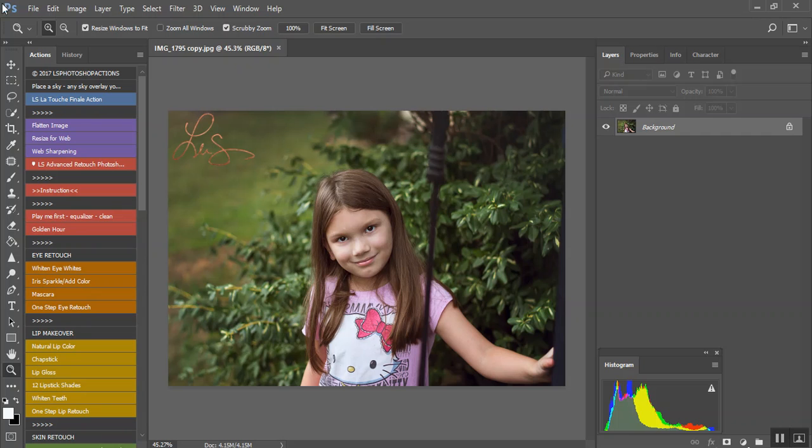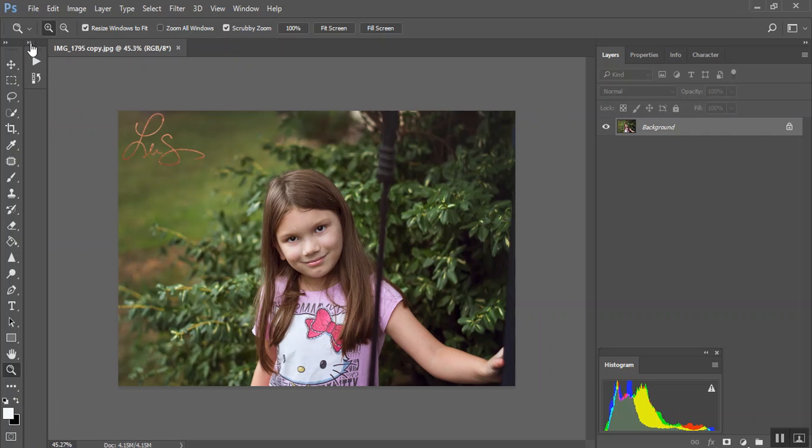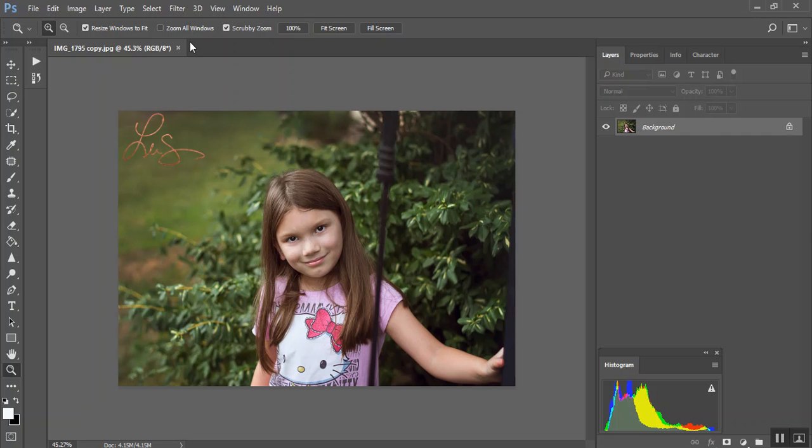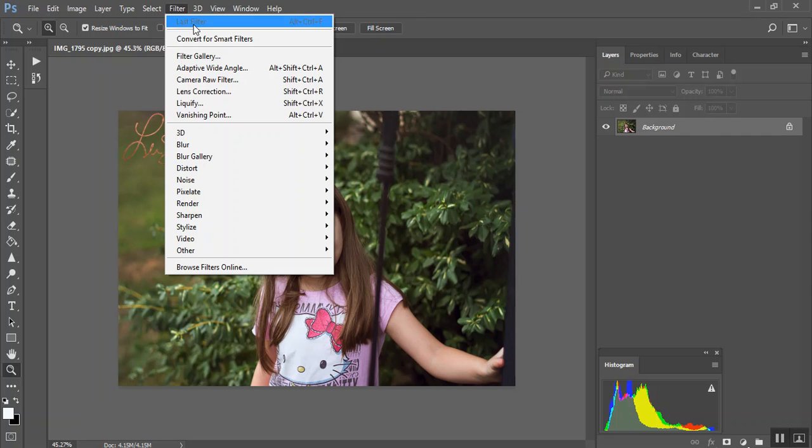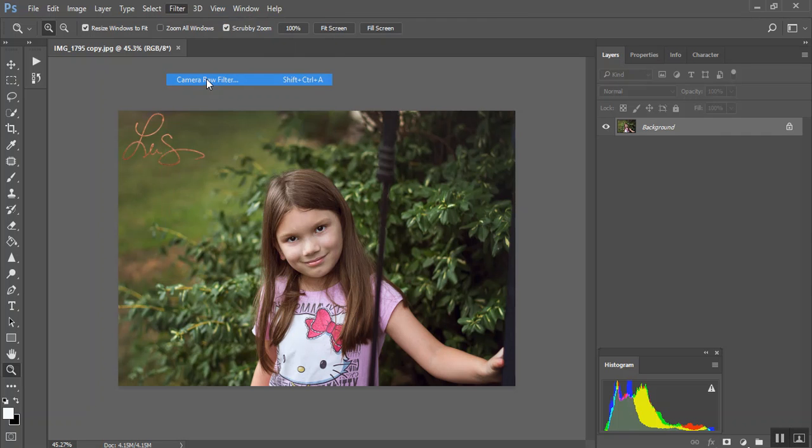You can do this one of two ways. You can do it where it's kind of temporary. So let's open our Camera Raw. If you go to Filter, Camera Raw Filter.